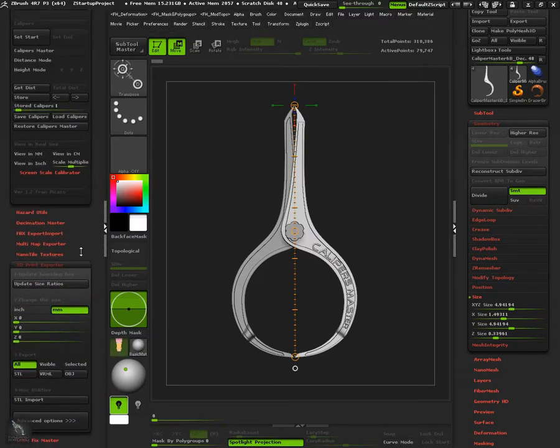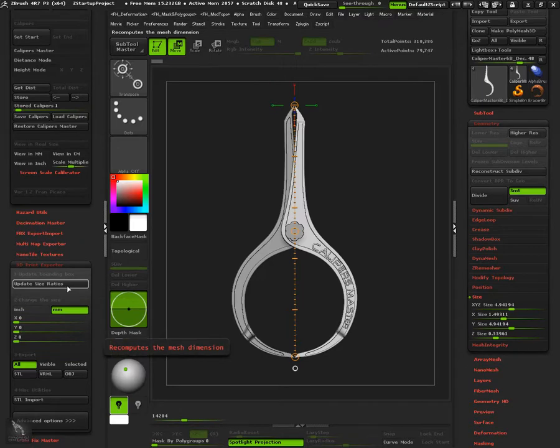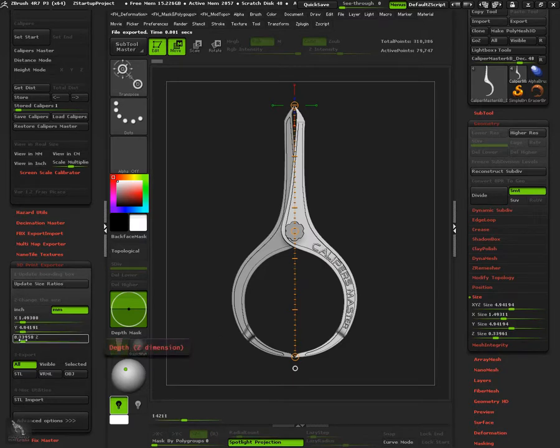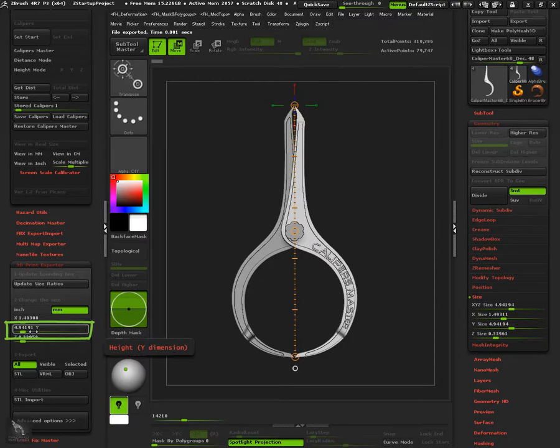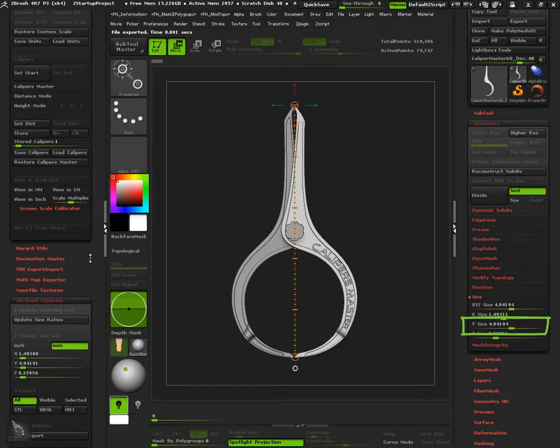After setting all values to zero, press update size ratios in the 3D printer exporter plug-in. The value in Y-axis is similar to the caliper's distance, as well as the size in Y and the geometry palette.